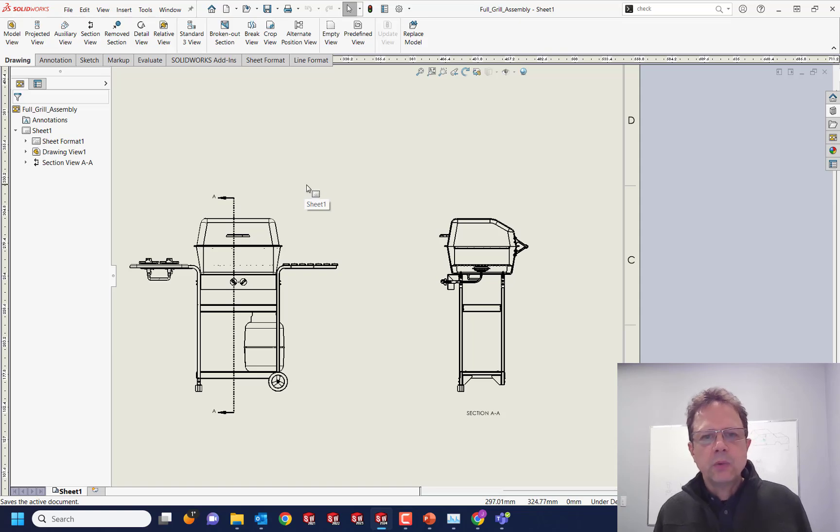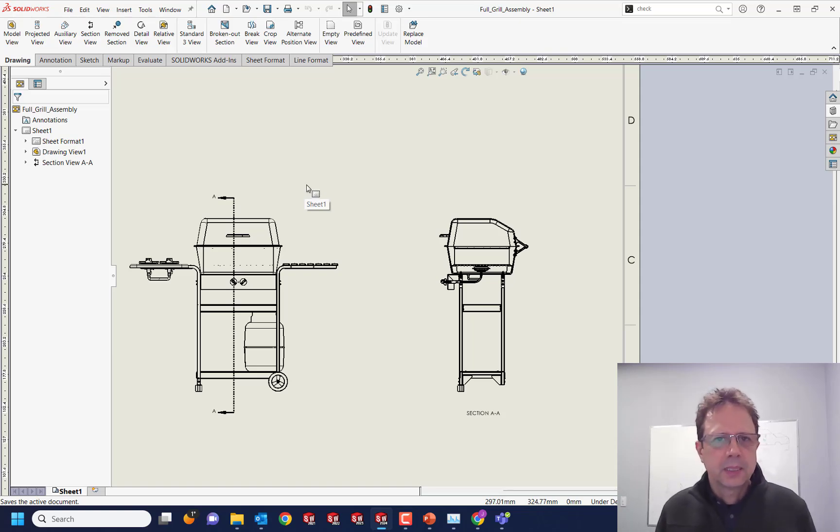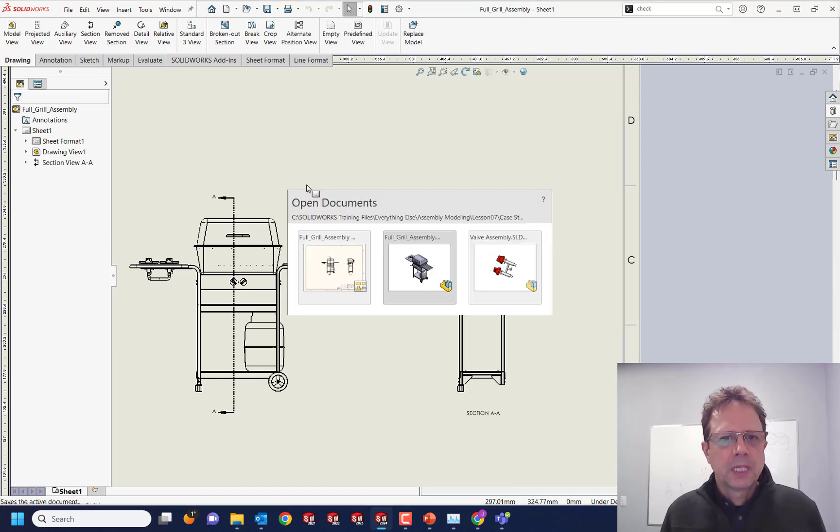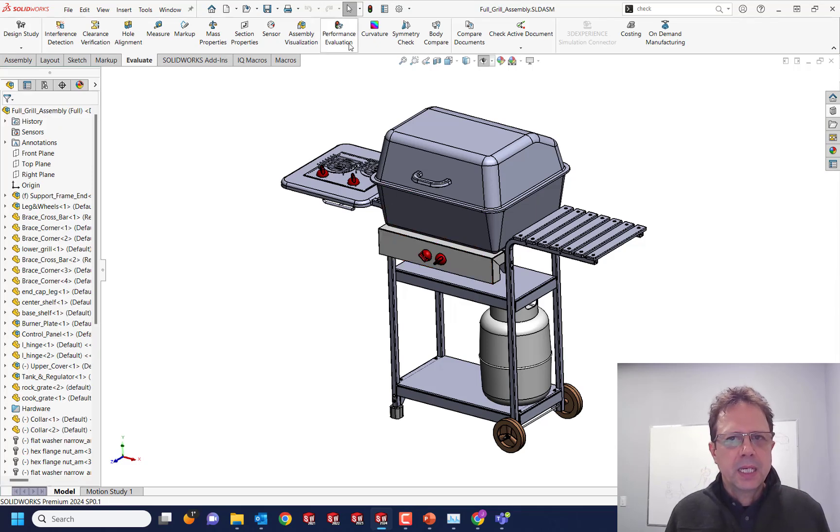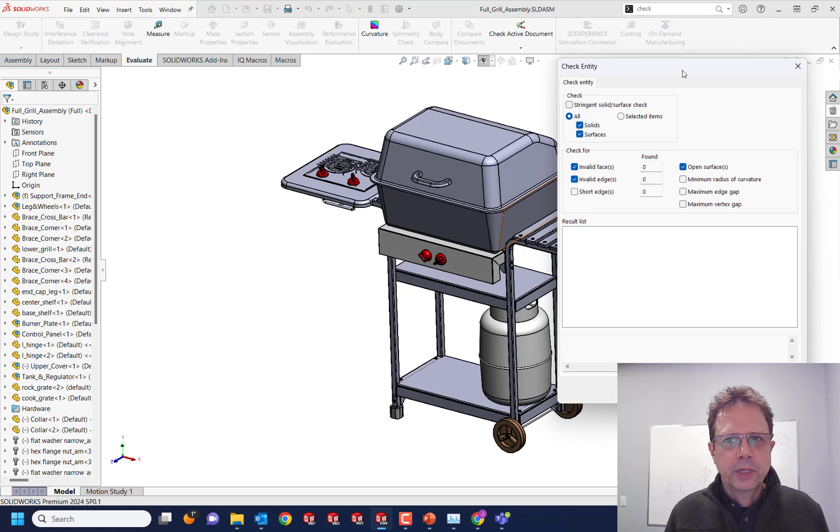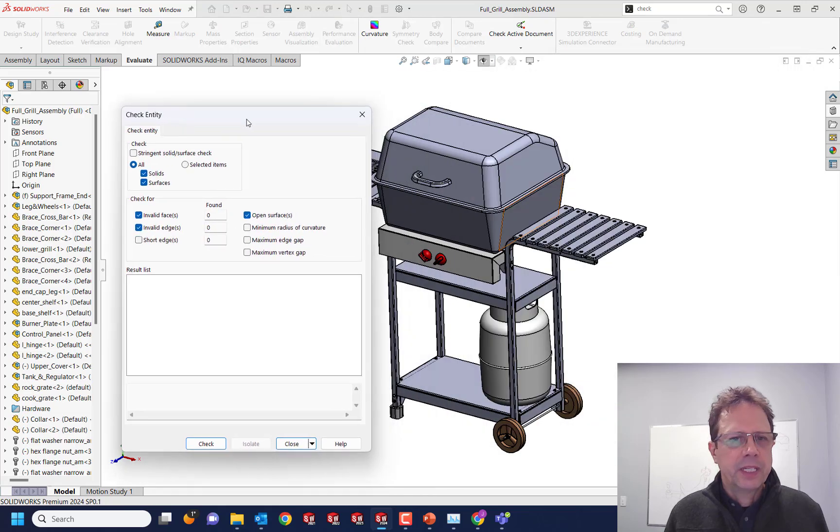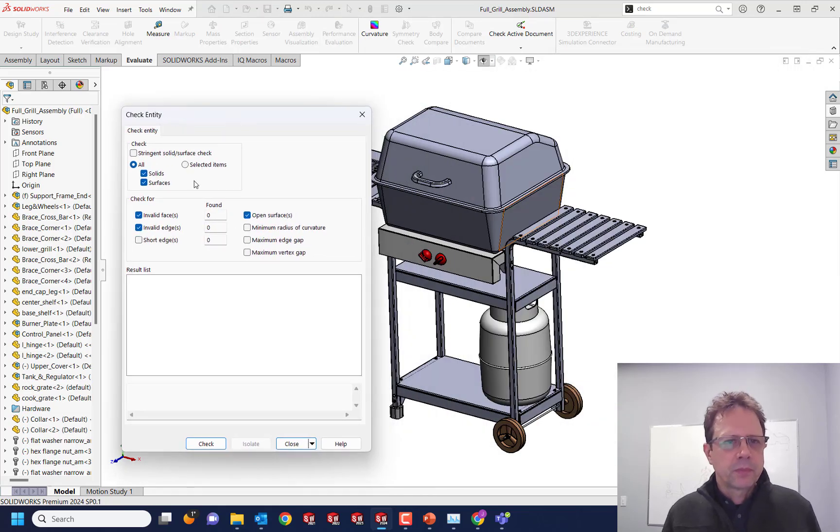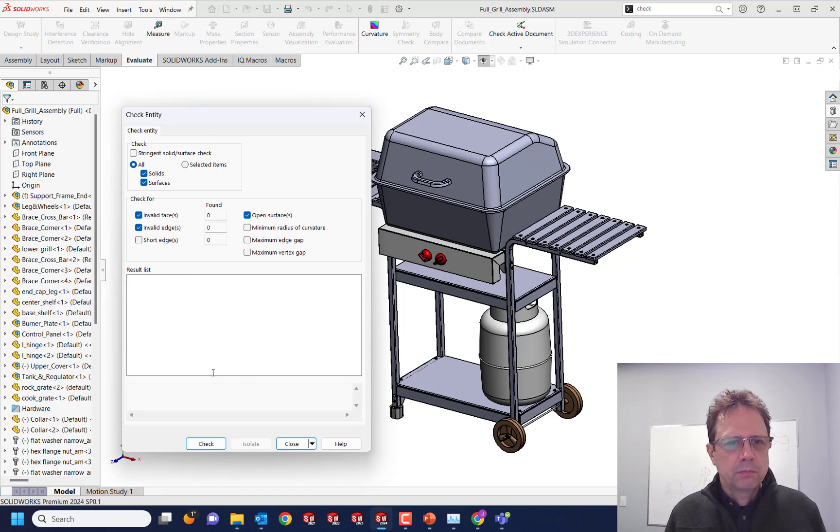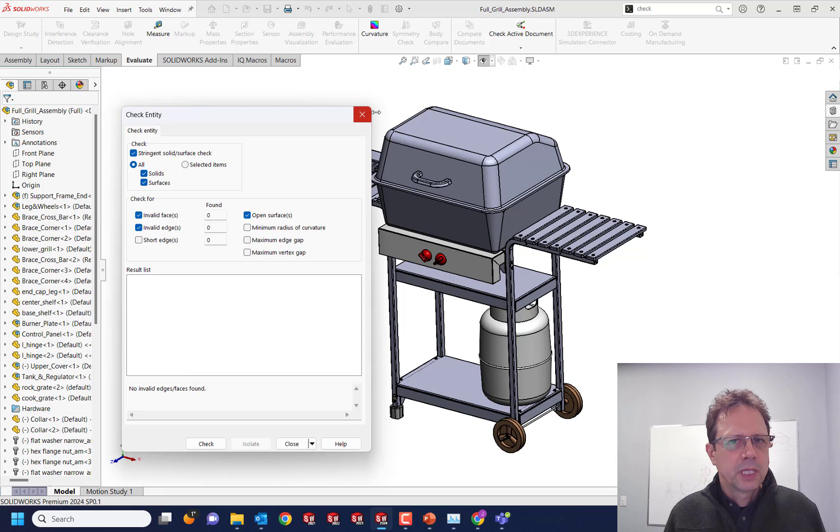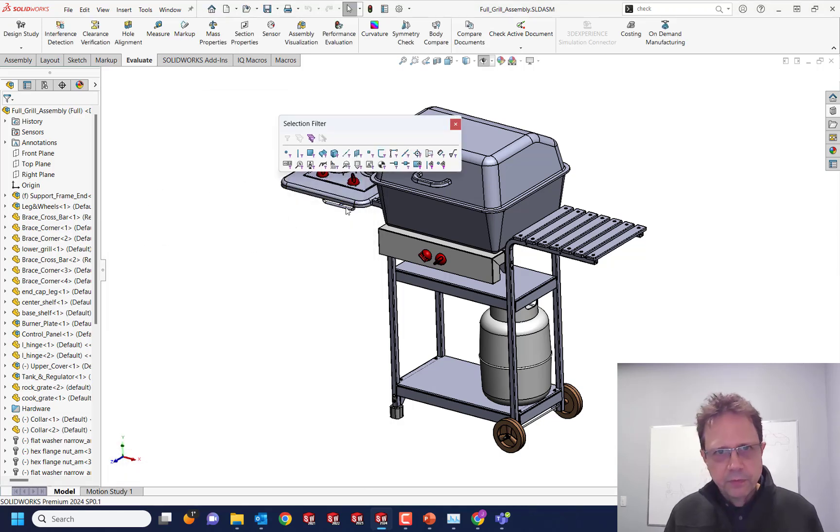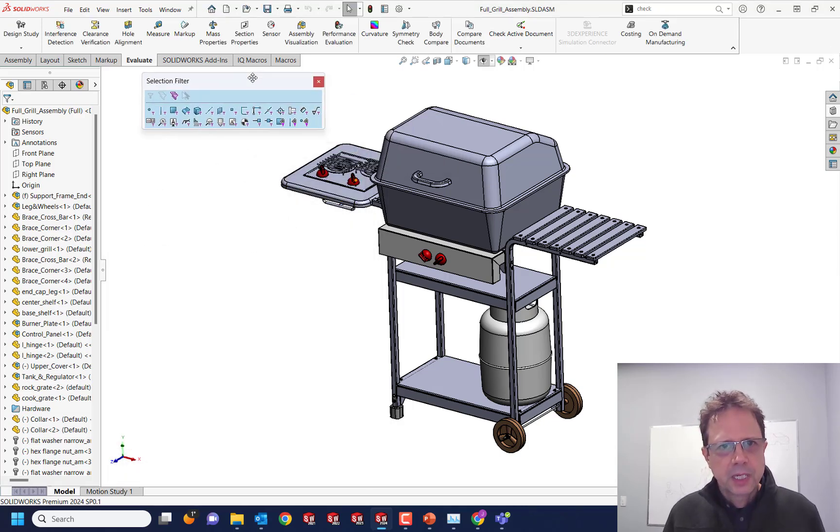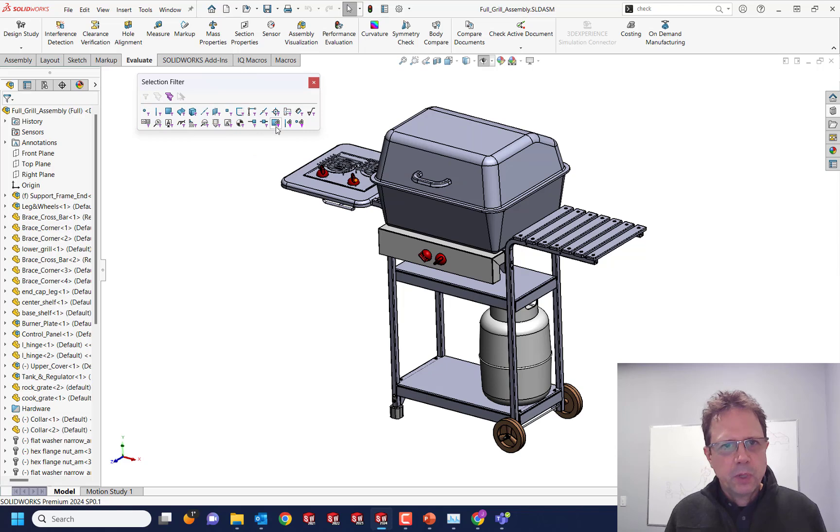The question is, how do I find the problem? If I switch to the assembly, I don't know, maybe use the check tool. Great tool for finding lots of problems with topology. Let's try stringent solid surface check, even check - nothing is wrong.